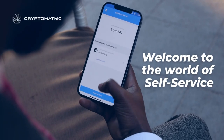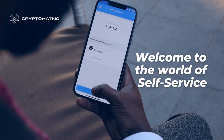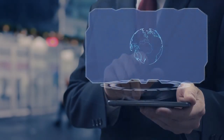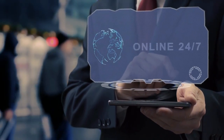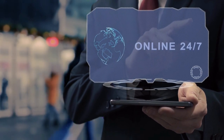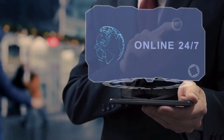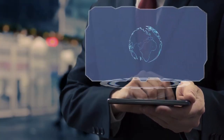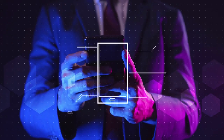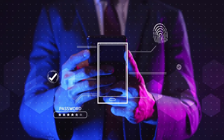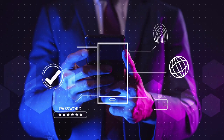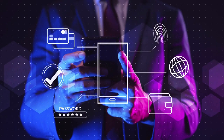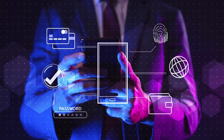Welcome to the world of self-service. With customers now expecting 24/7 access to services from their mobile phones, mobile app security is more important than ever. In this video, we demonstrate an end-to-end solution for secure mobile PIN management.